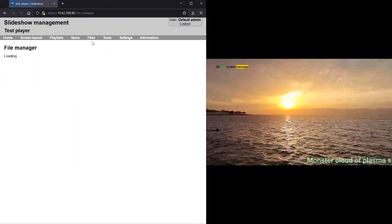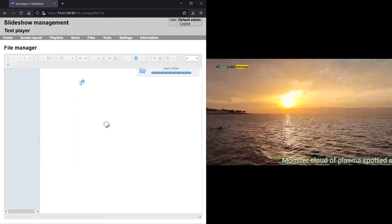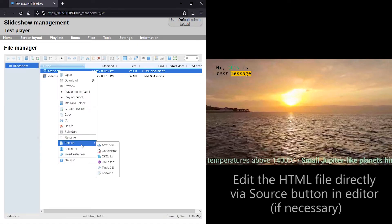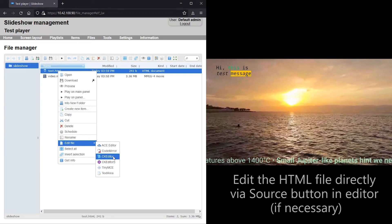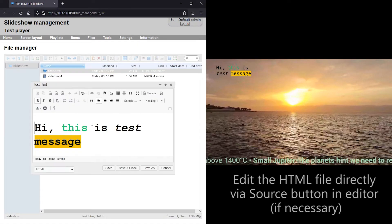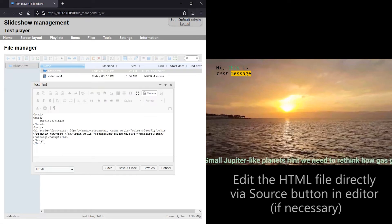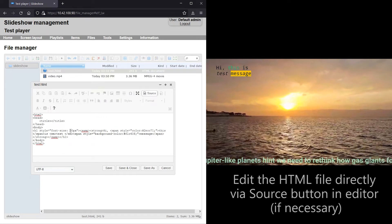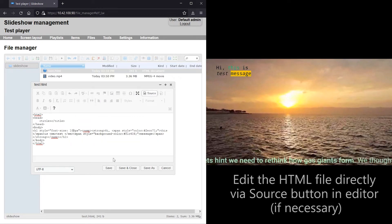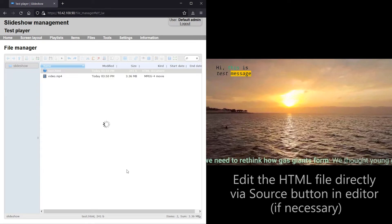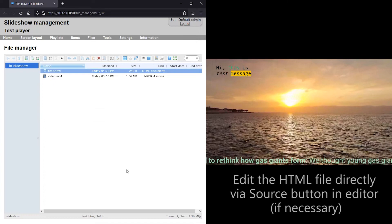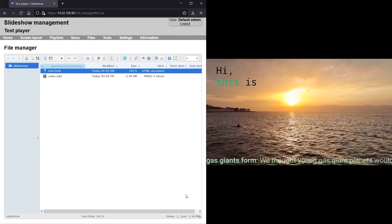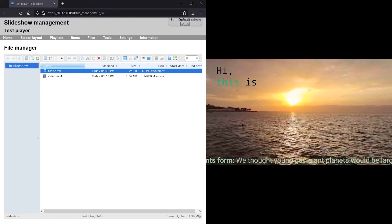If you are skilled with HTML markup language, you can edit the HTML code of the file directly using the source button. I will make the text slightly bigger in the source and once again, resize the panel so the content fits there entirely.